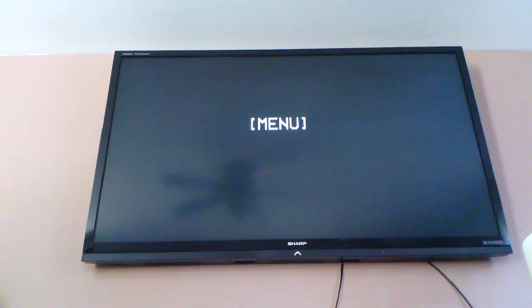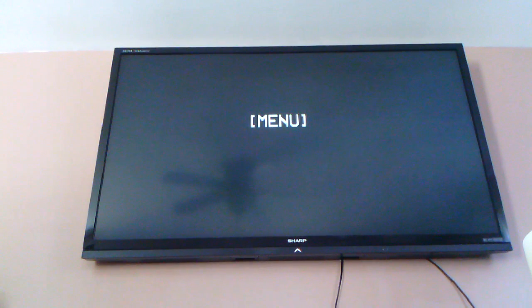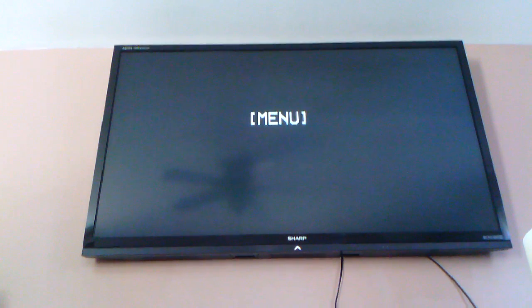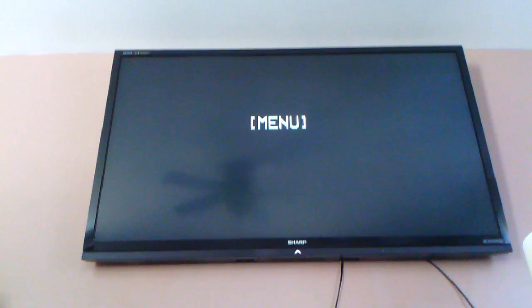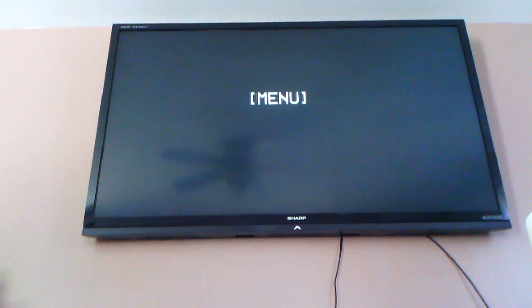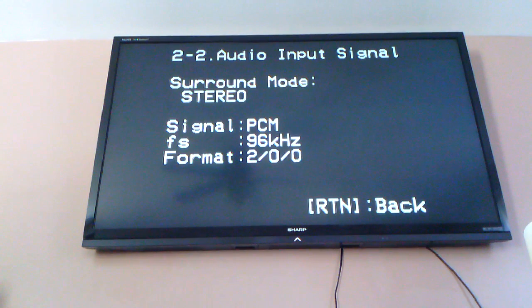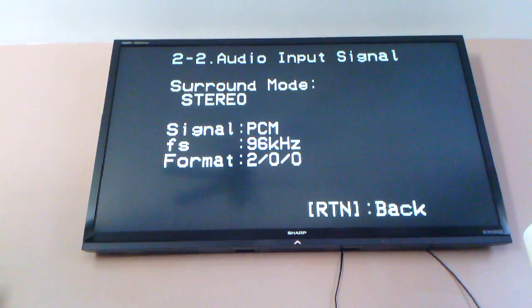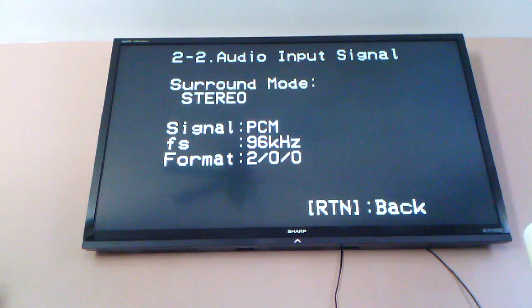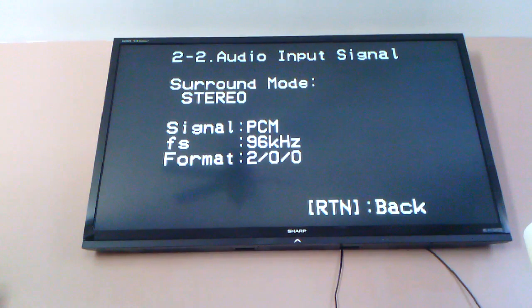So as you can tell, when I hit play, they just drop the menu on me. It goes into 96 kHz.